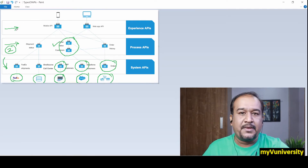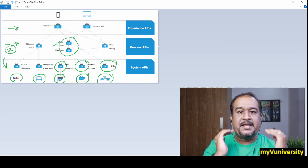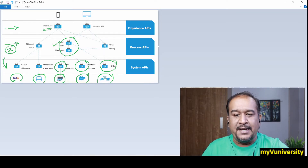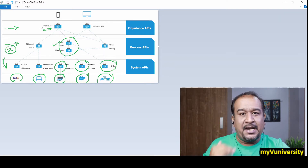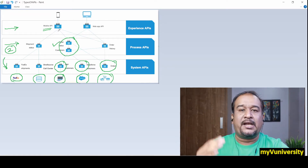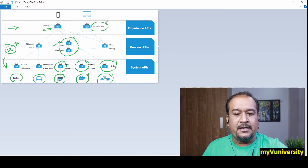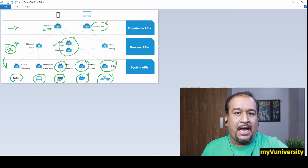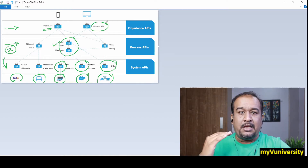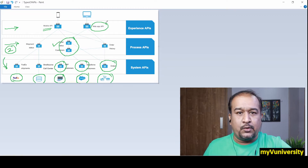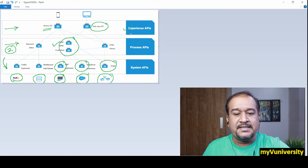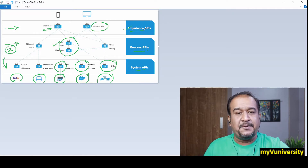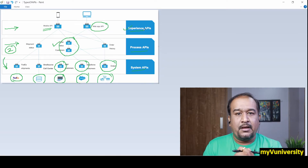Experience APIs deal with the experience of the end user. If the end user is invoking your project by means of a mobile app, that project which takes care of the Android interaction is called a mobile API. If the user is interacting through a website, the project dealing with that website interface is called a web app API. Projects related to the experience of the end user and user interface are called experience APIs.